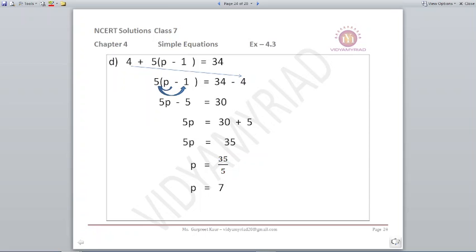Next: 4 plus 5 into (p minus 1) is equal to 34. First step: shift 4 to the right. So 5 into (p minus 1) is equal to 34 minus 4, which is 30. Open the bracket: 5p minus 5 equals 30. Take minus 5 to the right: 5p equals 30 plus 5, so 5p equals 35. Therefore p equals 35 upon 5, which is 7.